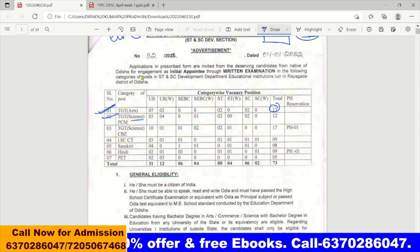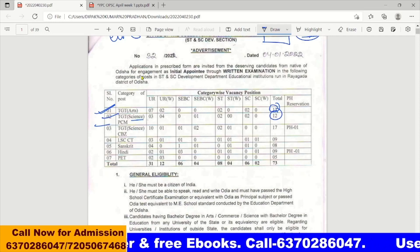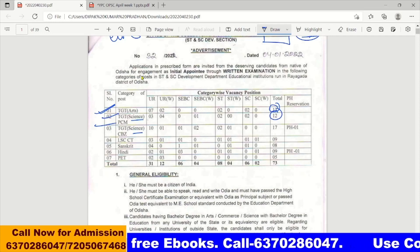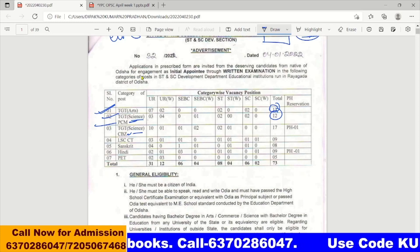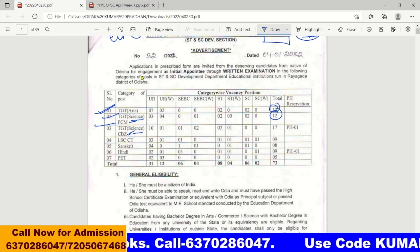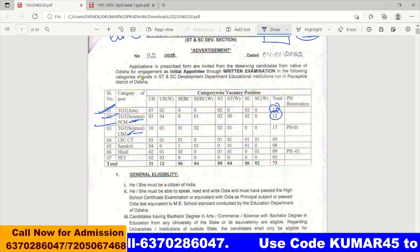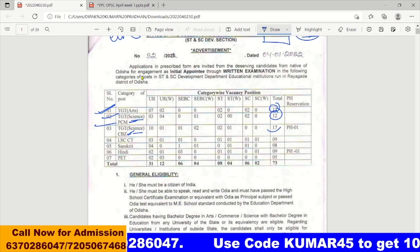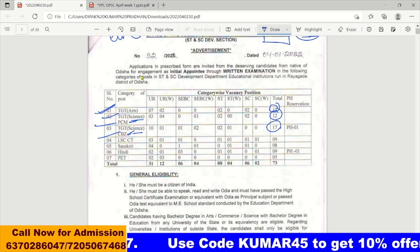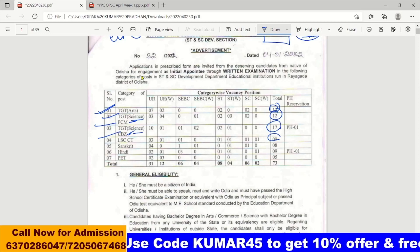TCT Science has 12 posts. TCT Science also has 18 and 20 posts. Physics has 20 posts.